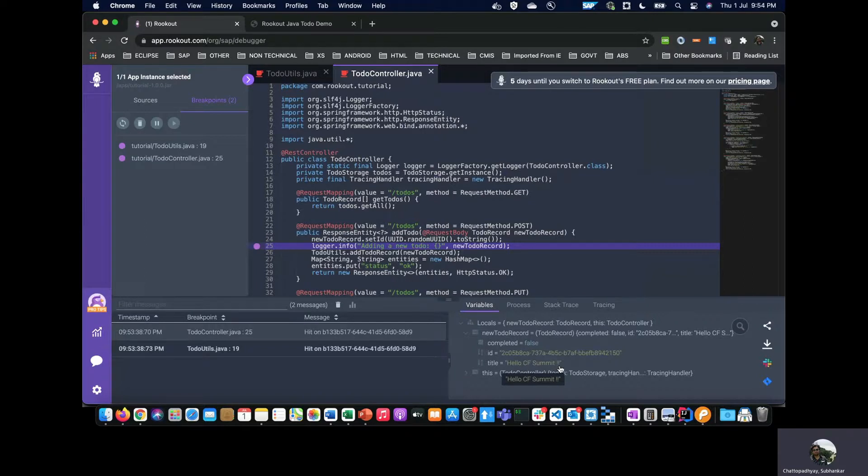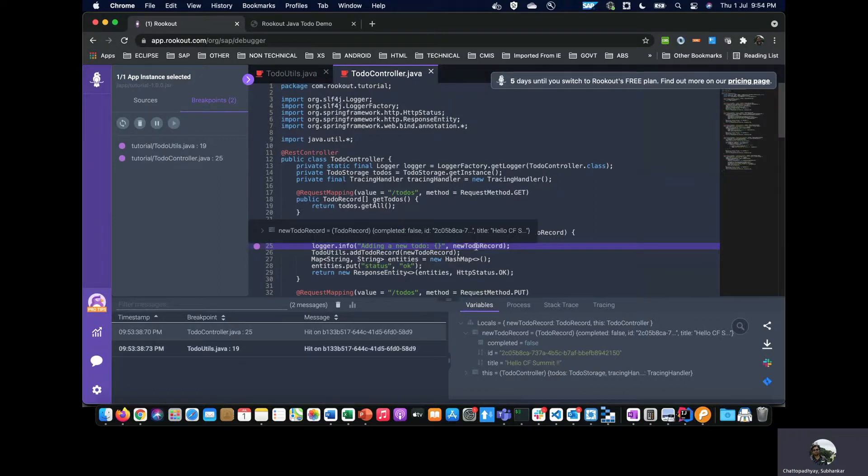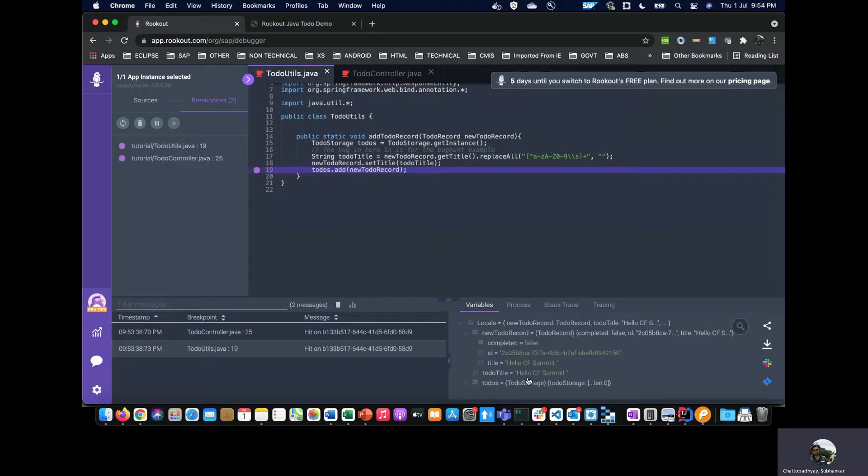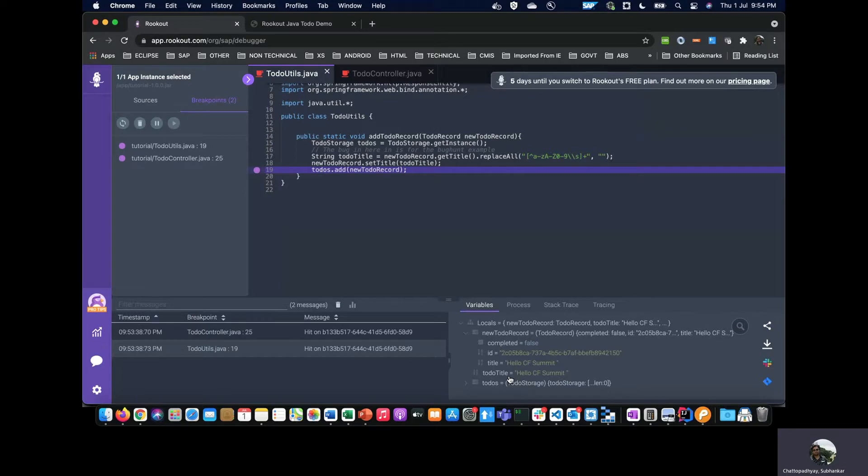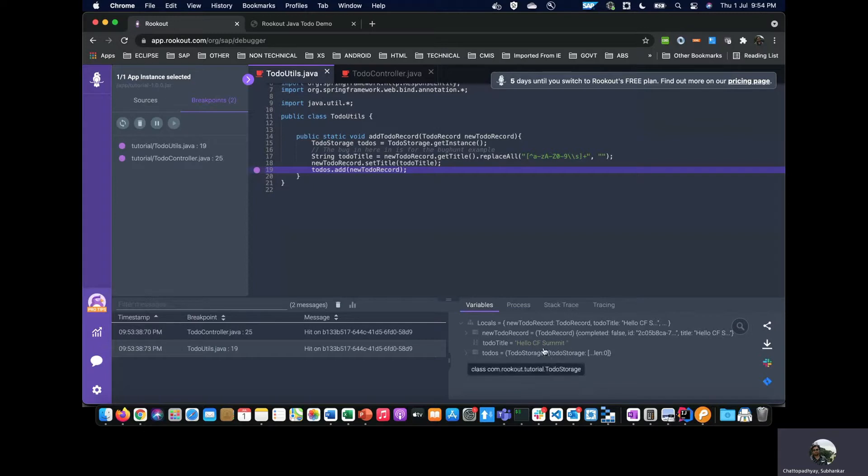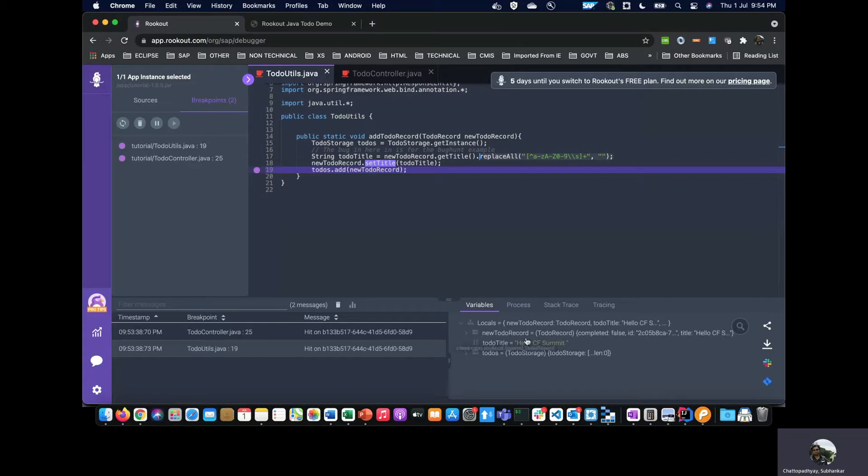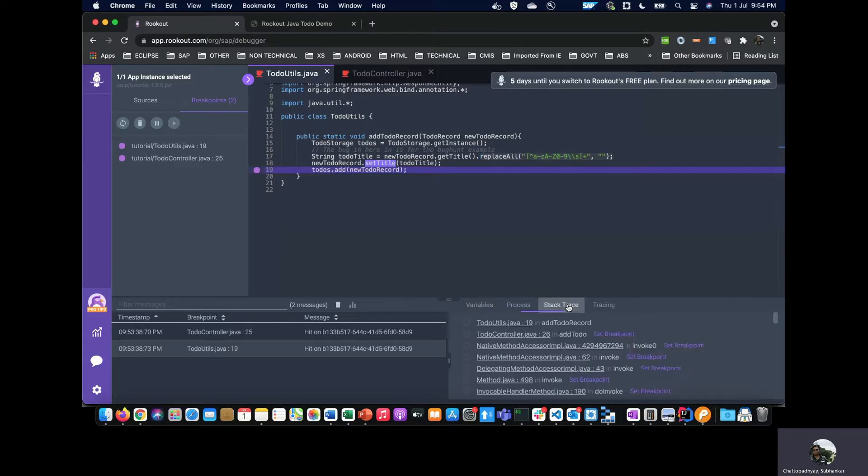Let's look at the to-do utils now. In the to-do utils, I can see there is some change. The to-do title—the local variable of to-do title—has been changed to 'Hello CF Summit' without the exclamatory mark. I can see that this particular code here actually replaces every non-alphanumeric character at the end. So this is probably the bug here. This is probably too simple, but the idea is that we could actually leverage debugging like that. You can see the stack trace—to-do utils is being called from to-do controller and it is invoked from the native methods.